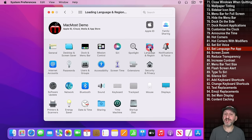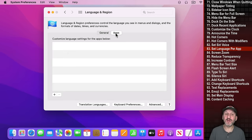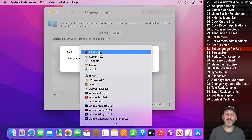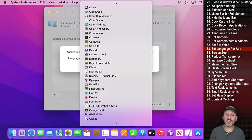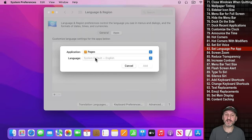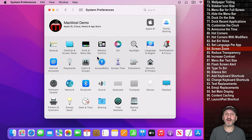Under Language and Region you can set preferred languages used throughout your Mac, but you can also customize these per app. For instance, if you want to use one language for most things but a different language for word processing, you can choose that app and set a different language just for it.